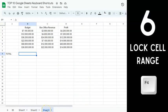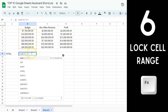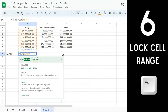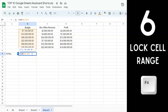The next keyboard shortcut is locking a range using the F4 key. Say you have a formula computing a sum with a range. If you want to lock that range, press F4. Pressing F4 once locks both rows and columns. Press it again to lock only rows, and once more to lock only columns.